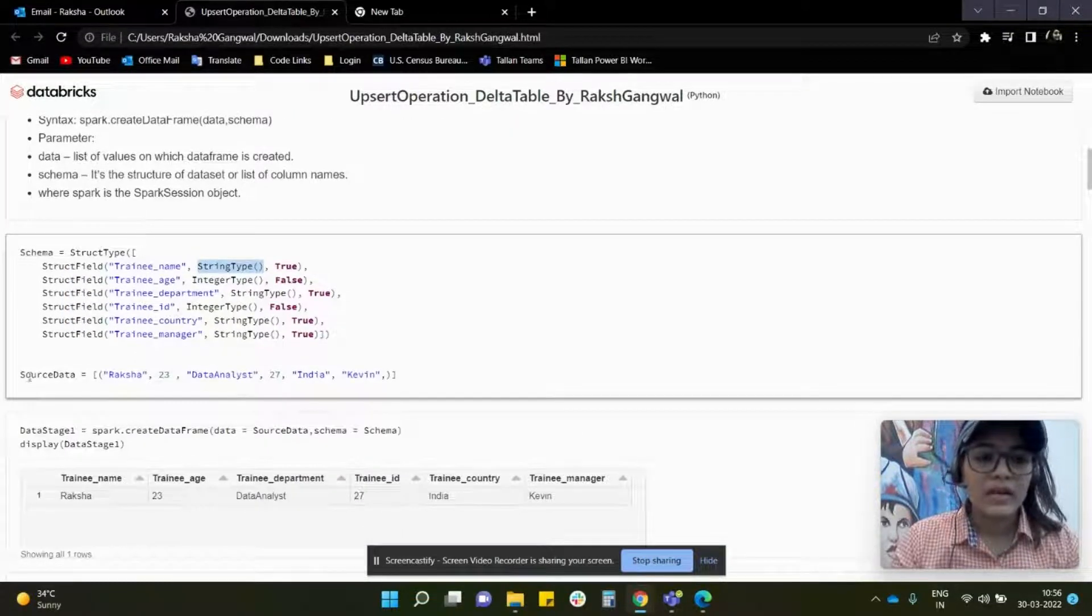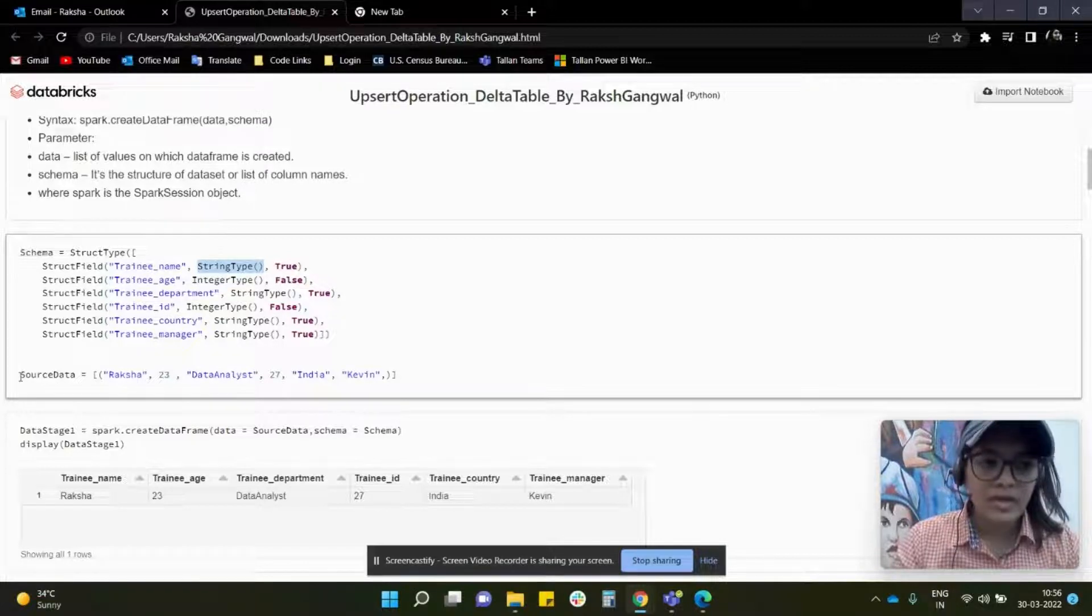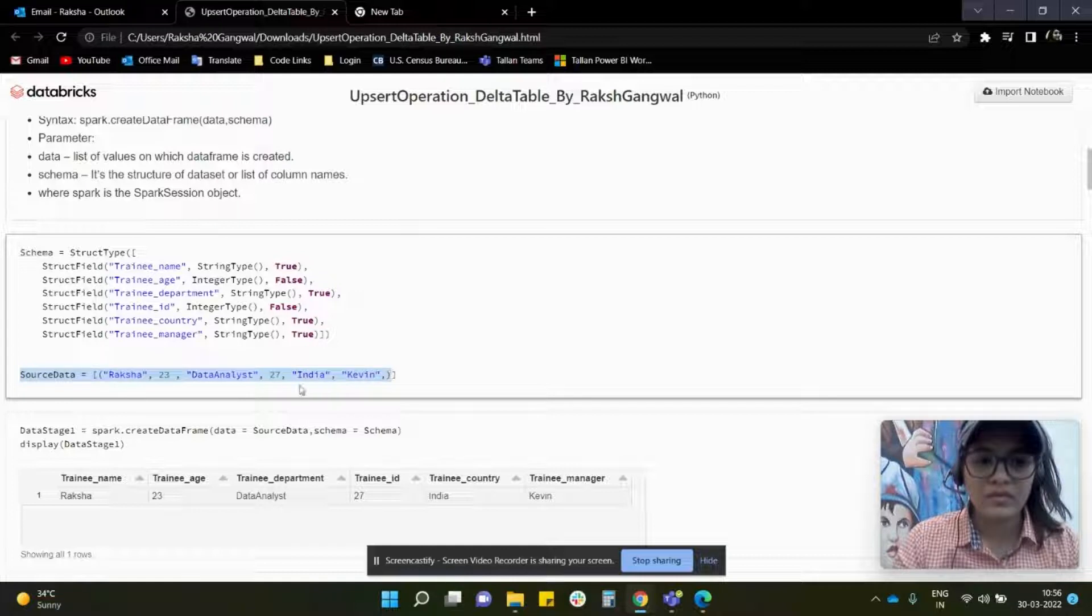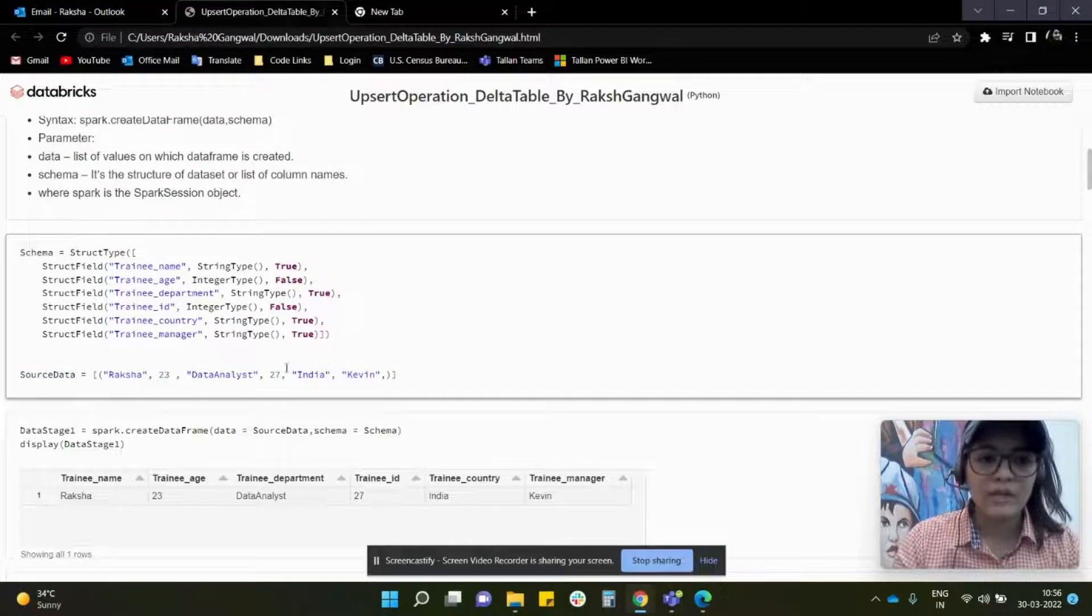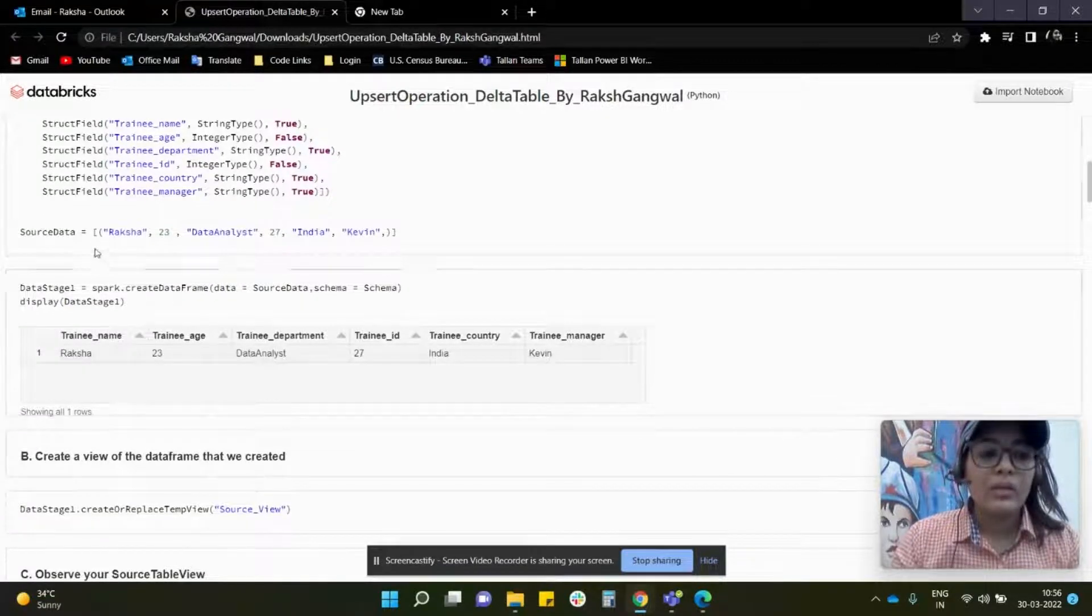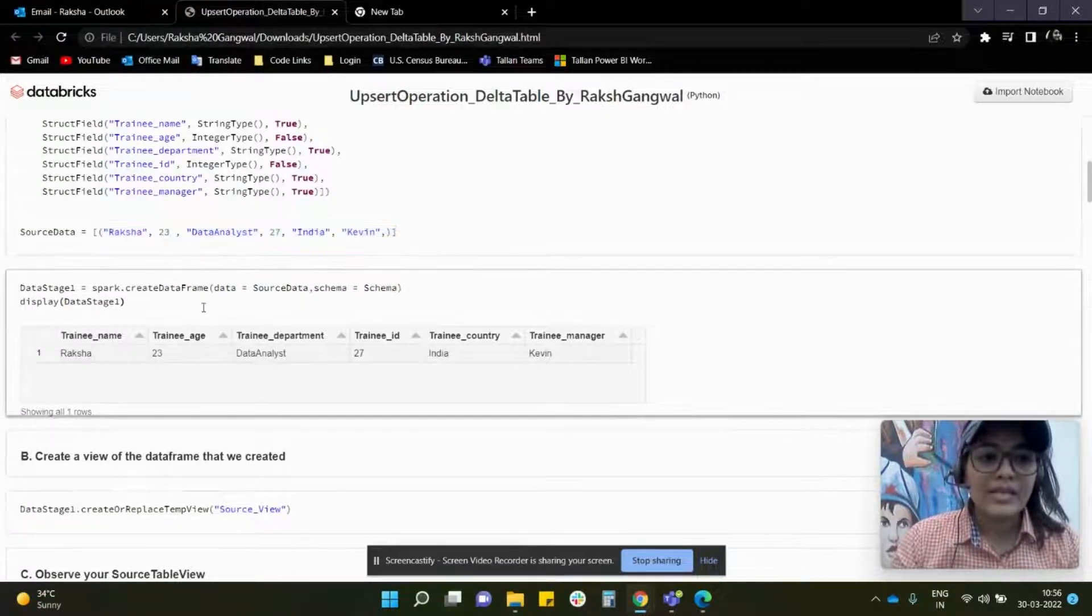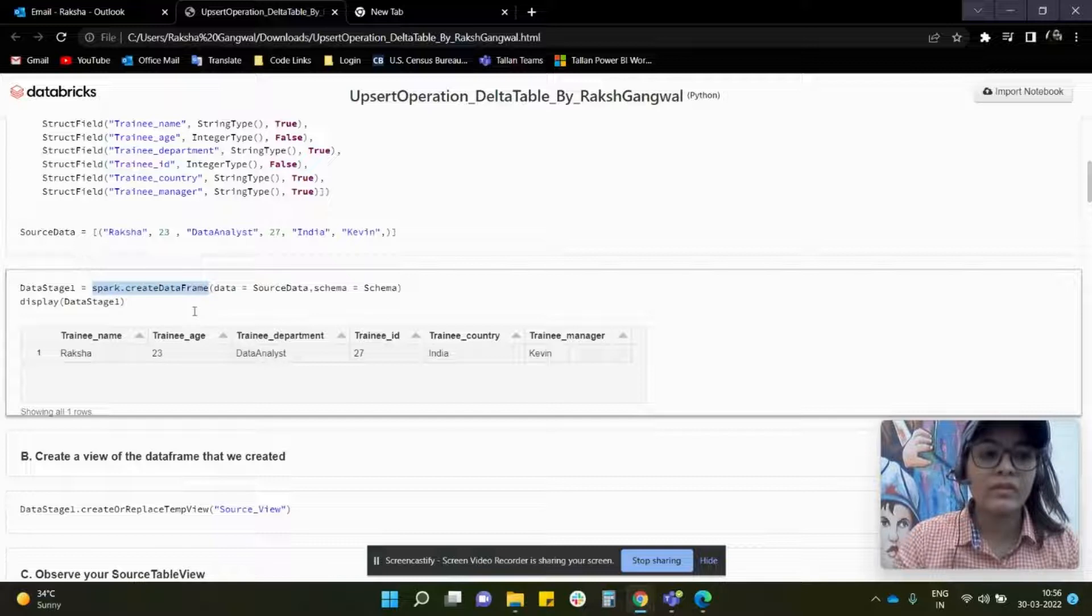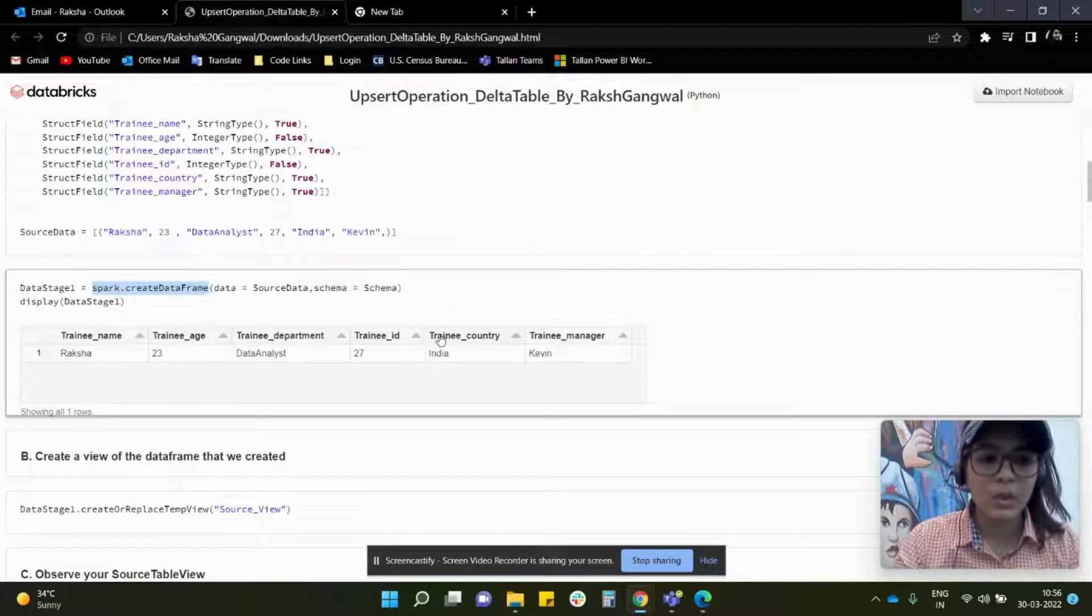Based on that, I have created a source data. As you can see in the source data, I just have only one row as of now - trainee name as Raksha, age, department, and so on. Now once the source data is created, the next step is to convert the source data into a data frame. Using this command spark.create data frame, we will be able to convert this into a data frame. This is using the display command. This is how the data frame will look like.